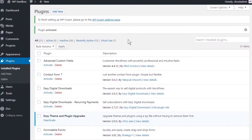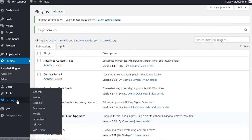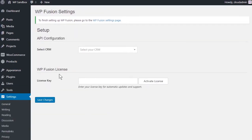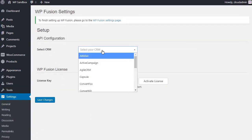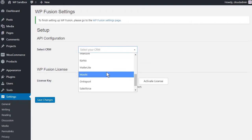Next, go to Settings, WPFusion, and from the Select CRM dropdown, choose Mautic.